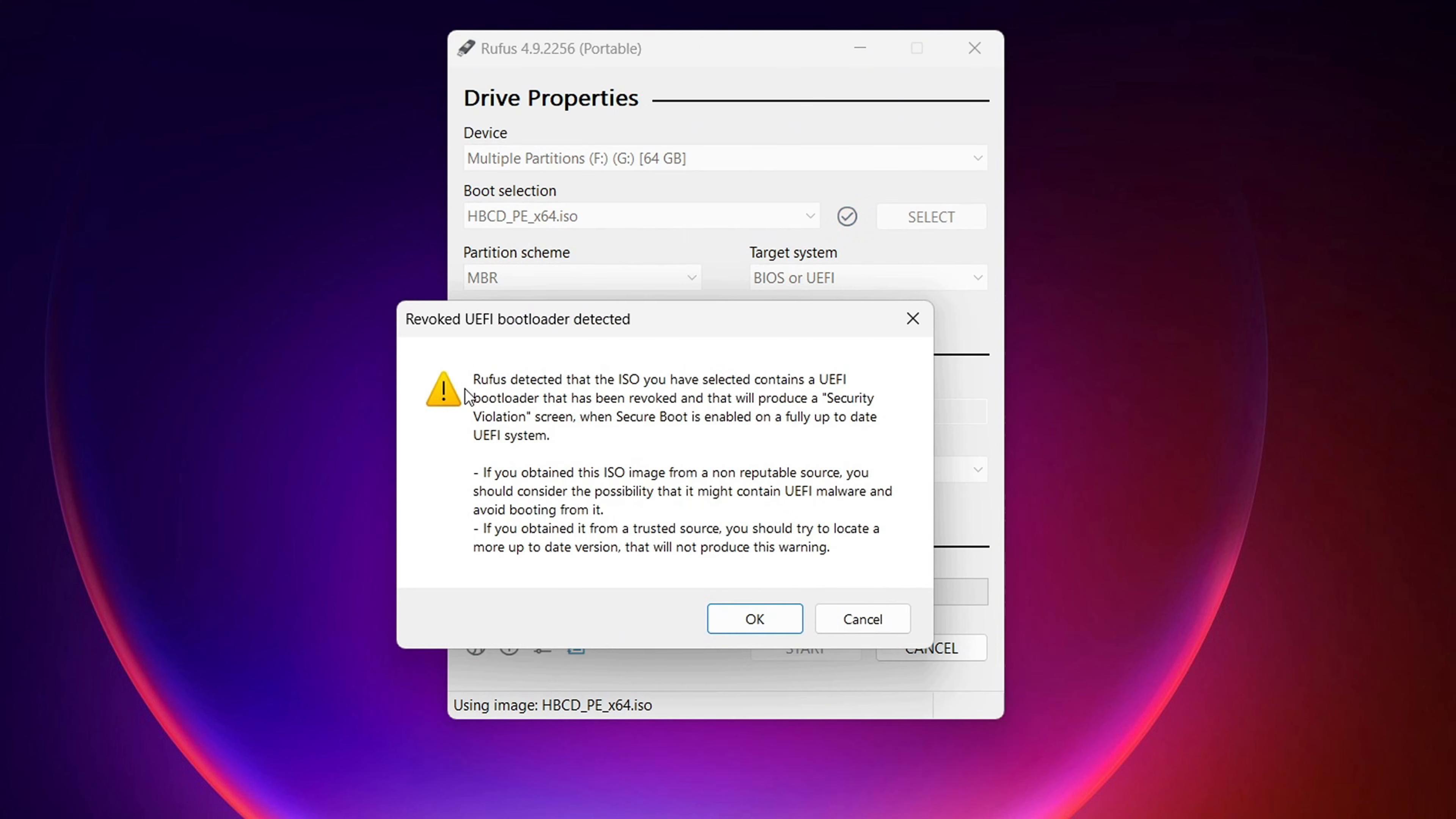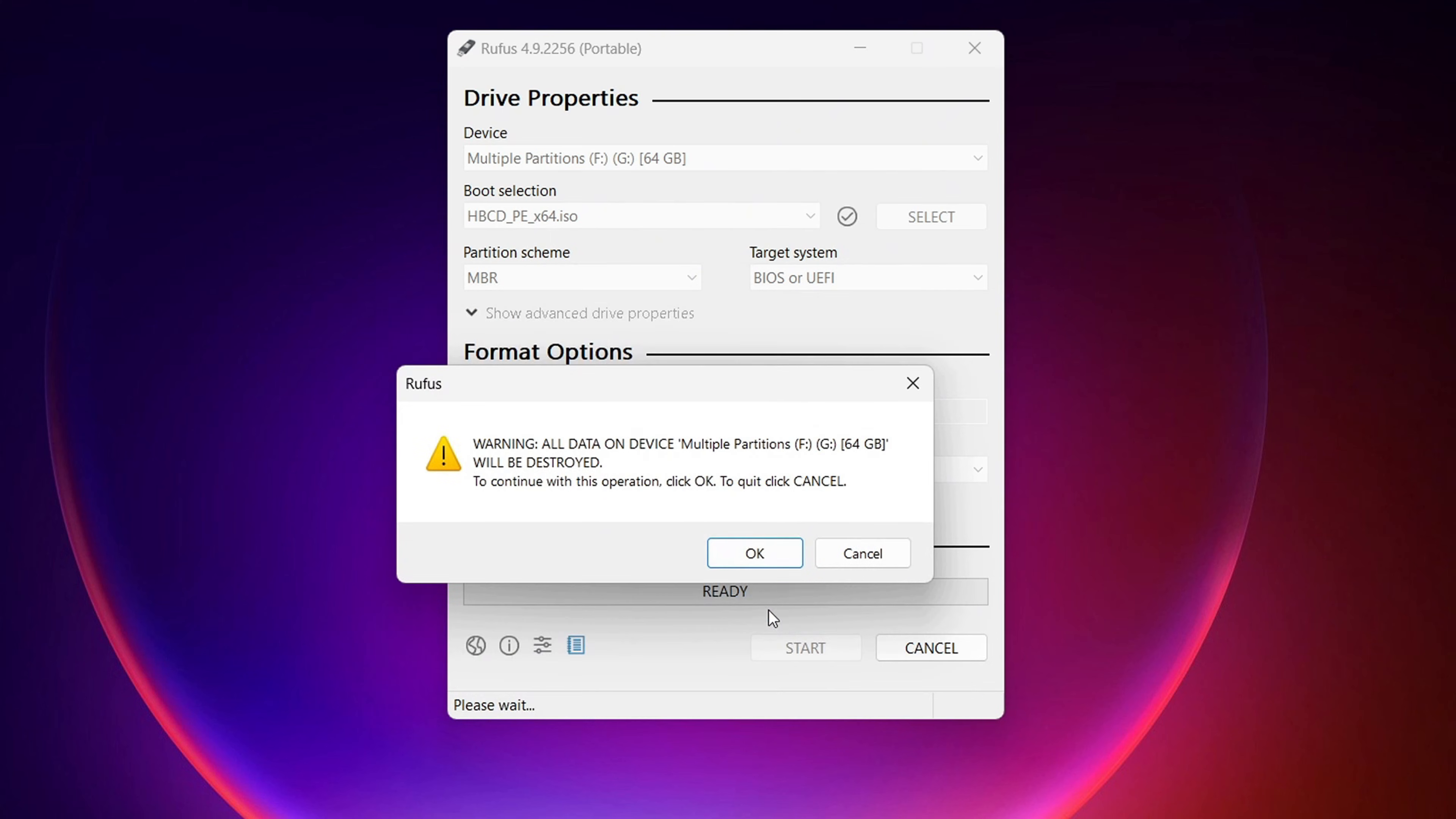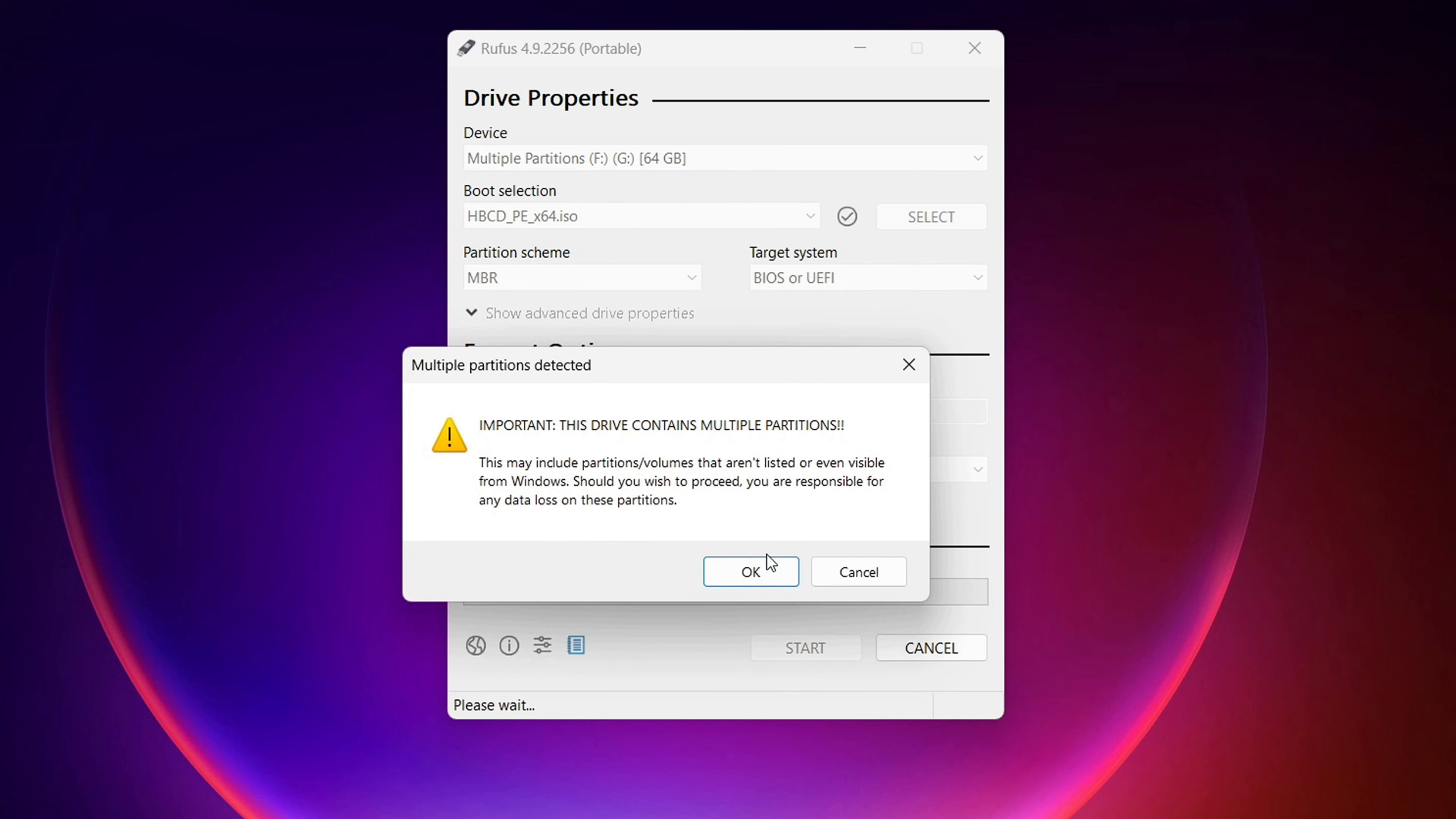You're going to get this message here, Rufus detected that the ISO you have selected contains a bootloader that has been revoked. This is an expiration thing. It's okay. We're going to go ahead and click OK. And then it's going to warn you that all data on the device will be deleted. And you're going to click OK.